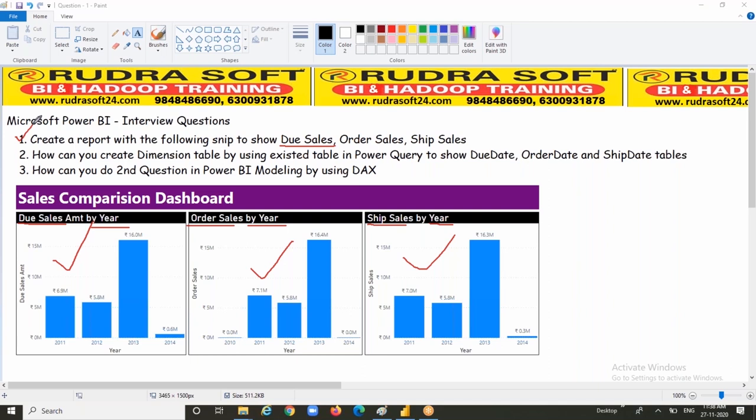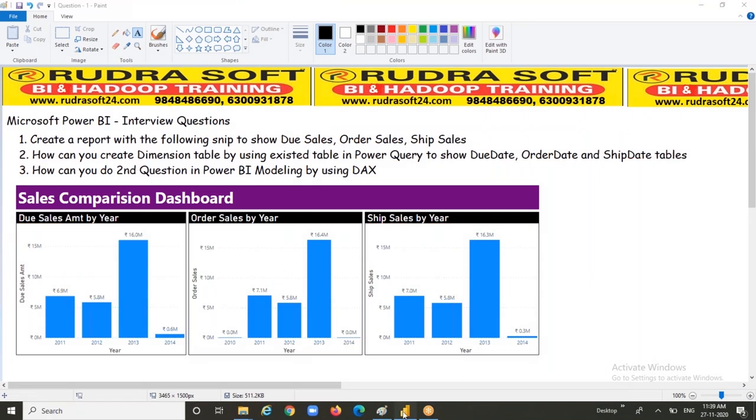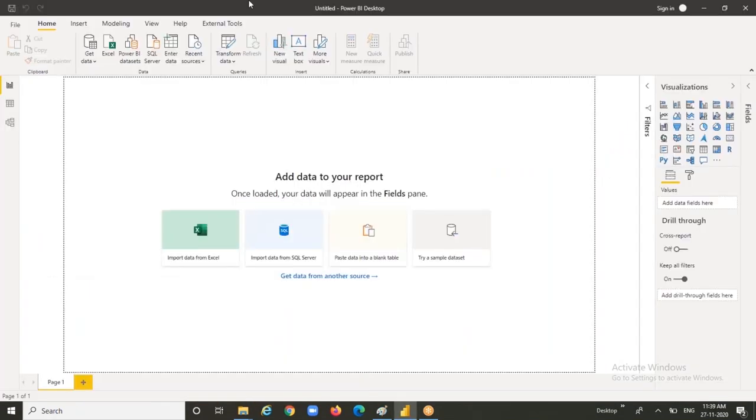The second question is how to create a dimension table by using the existing table in Power Query. The reason is if I have only one date table, how can you show the due date table, the order date table, and the ship date table? The same thing if I wanted to do with the help of DAX in Power BI modeling, how is it going to be? So these three are interrelated. Let me open Power BI Desktop and bring the data from the data sources. I'm taking it from SQL Server.